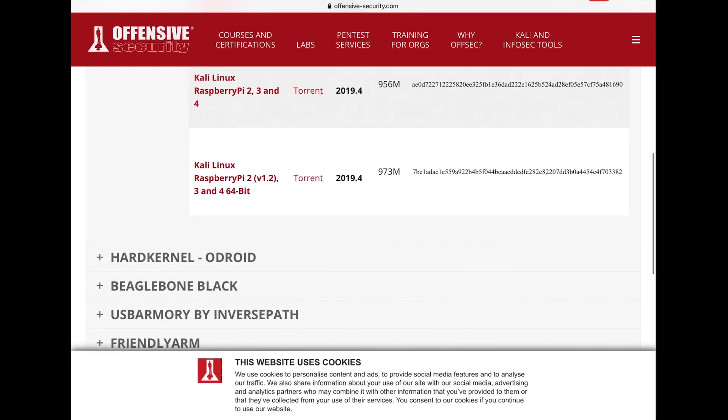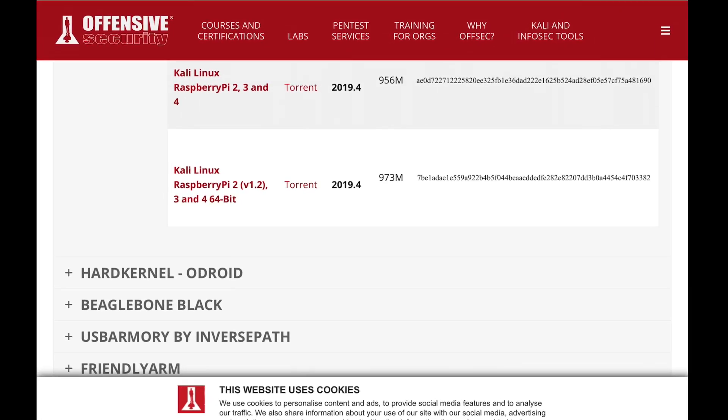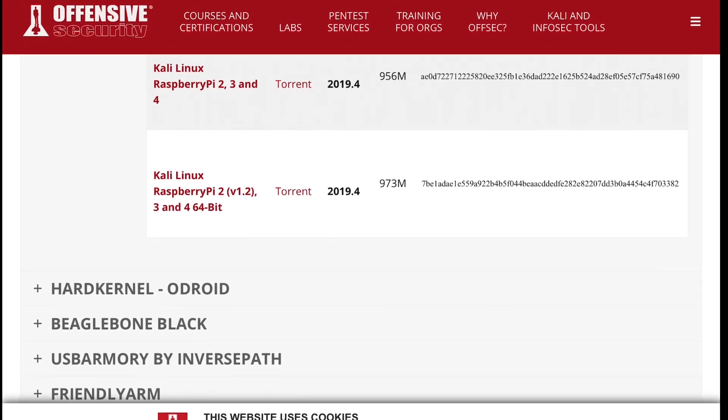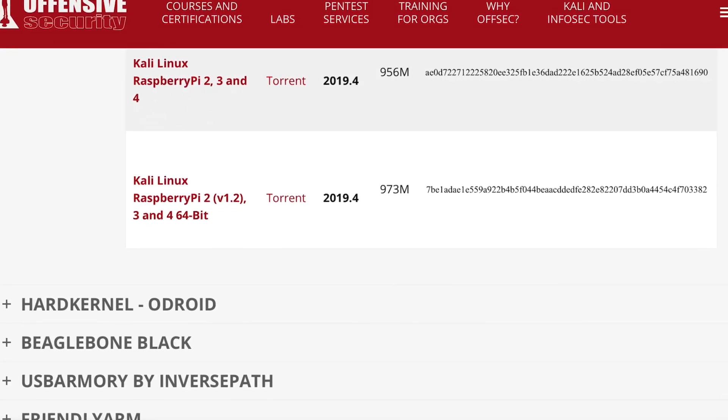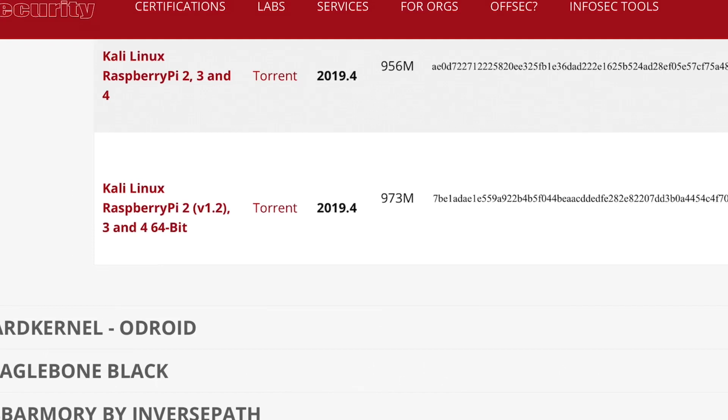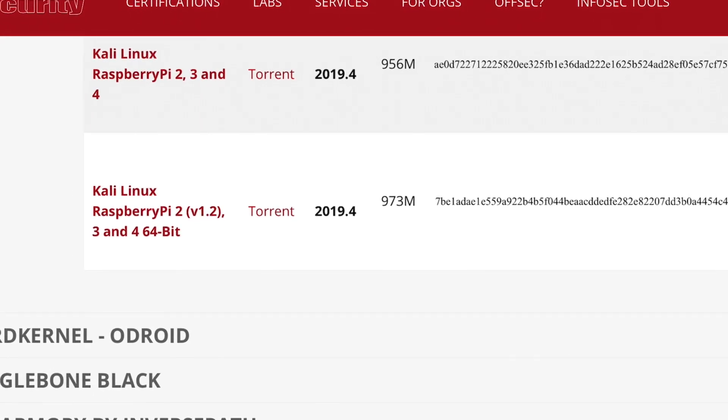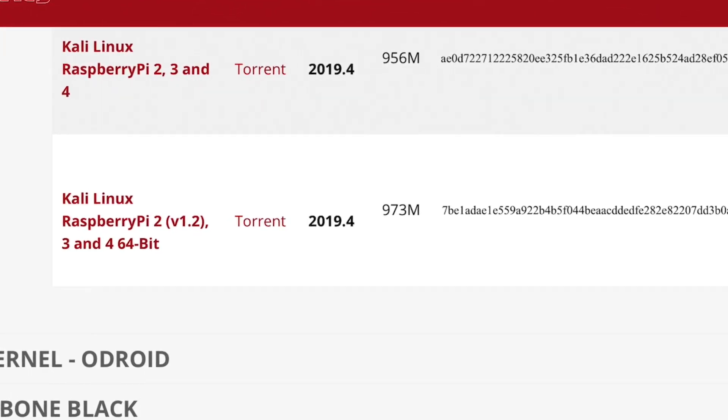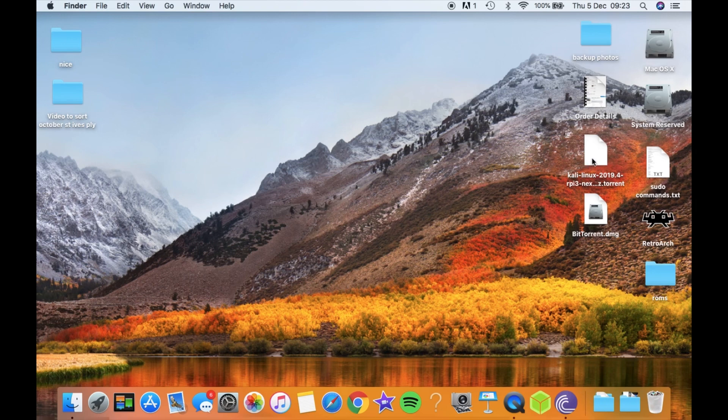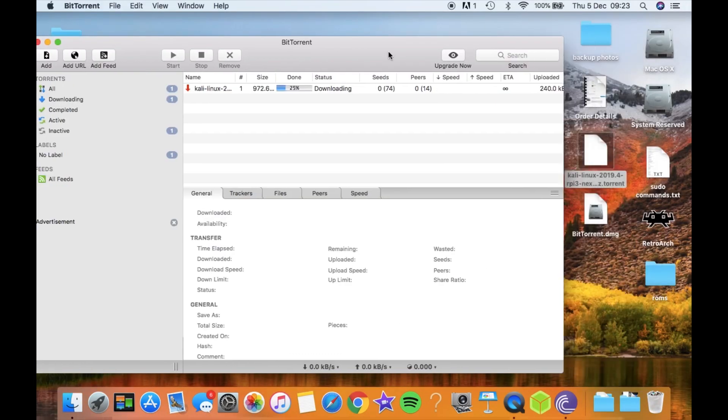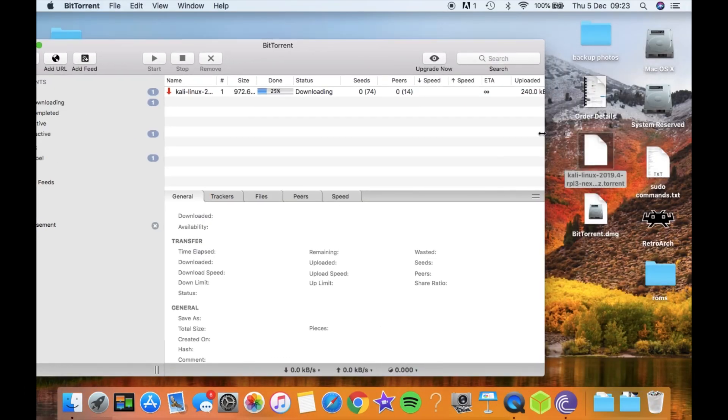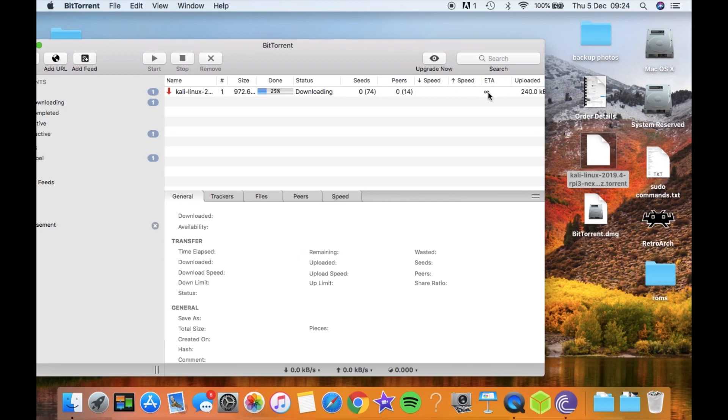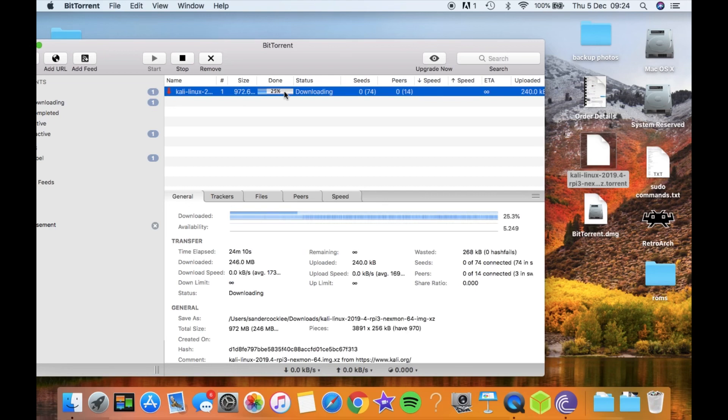So Kali ARM images - if we scroll down you'll see there's Raspberry Pi, and there you go: Kali Linux Raspberry Pi 2, 3 and 4, 64-bit. This is a torrent, so I'll move over to my Mac. When you click on the file it downloads this little torrent file, and then I downloaded BitTorrent on my Mac. All I did was grab this and drag it over, and when you let go it starts to download on its own. Initially it was showing it was going to take about 17 hours, so I guess I'll catch up with you when it's downloaded.